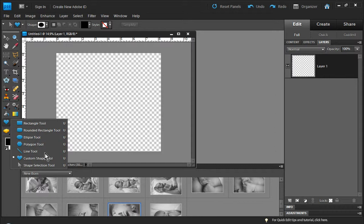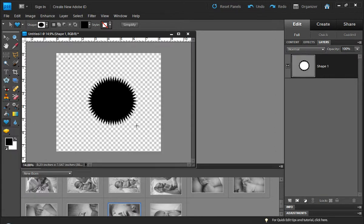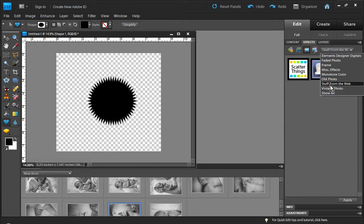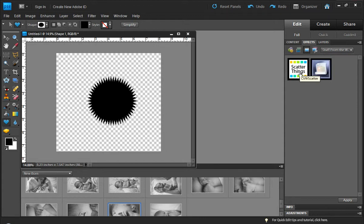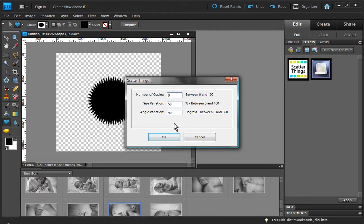I'm just going to come into my custom shape tool and draw out a shape, then I'm going to come over to my effects palette. I have a section that I call stuff from the web, and there is a link to this script that you can download in the description. It's called scatter things, and as I open it up I can define the number of copies I want. Size variation, just leave it at 50 and the angle variation at 90 is fine, and go ahead and click OK.